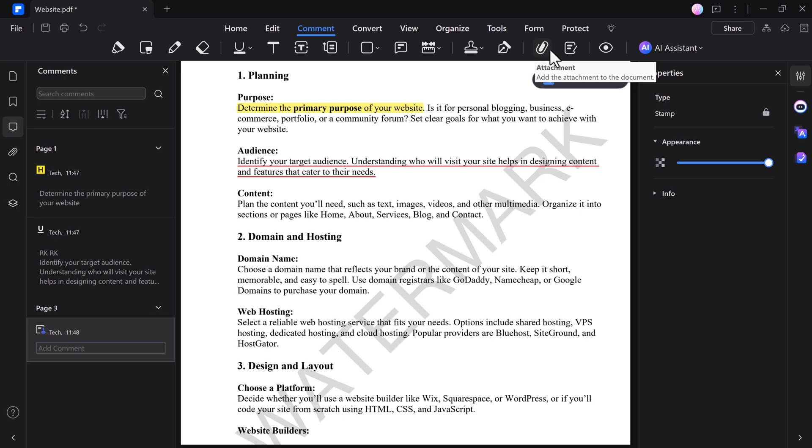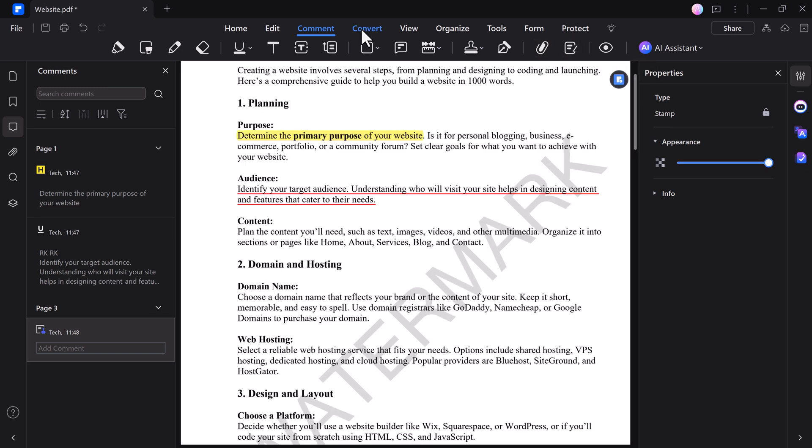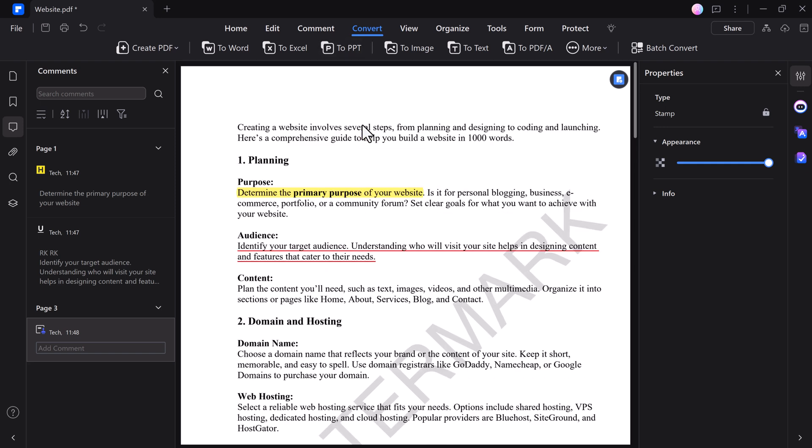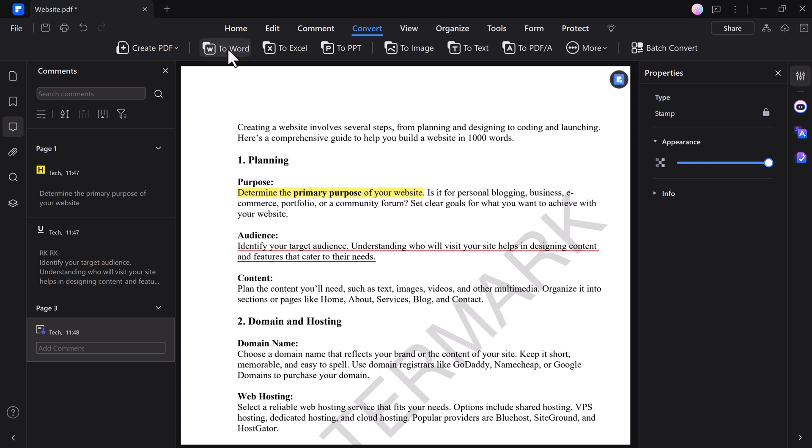PDFelement makes converting PDF files to various formats quick and easy. Whether you need to turn a PDF into a Word document, Excel spreadsheet, or PowerPoint presentation, PDFelement preserves the original formatting, ensuring your content looks just as intended.